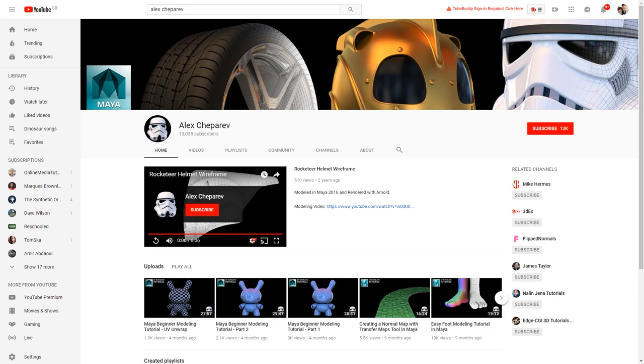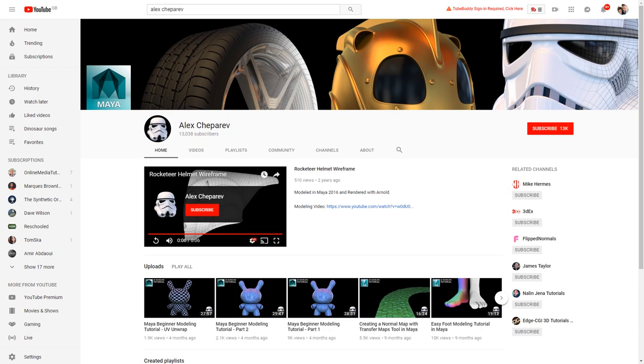And what I like is he tends to have things on here that are a little bit more complicated, a little bit more advanced than say channels such as Mike Hermes or Mr. H. So he's got a really good series on modeling a stormtrooper helmet which I think works really well. He's also got a good tutorial on modeling a hand which can be notoriously difficult especially if you're new to 3D modeling. So I strongly recommend that you check his channel out too.